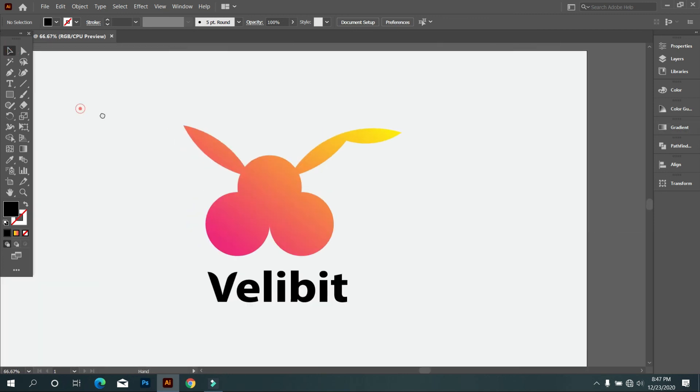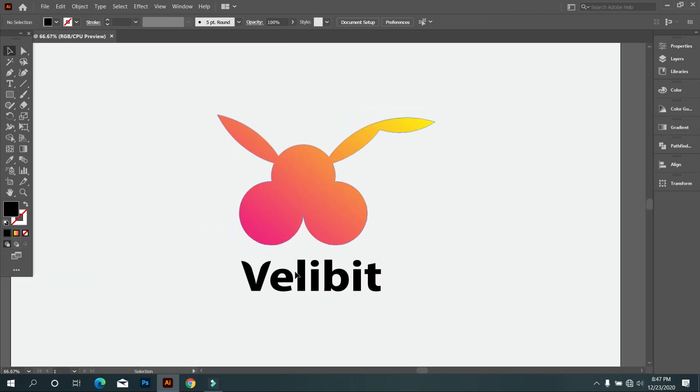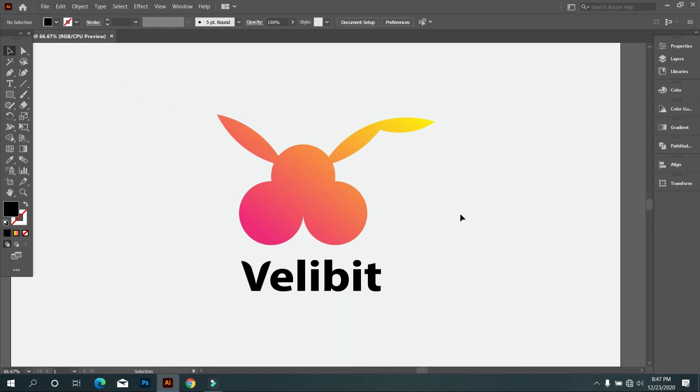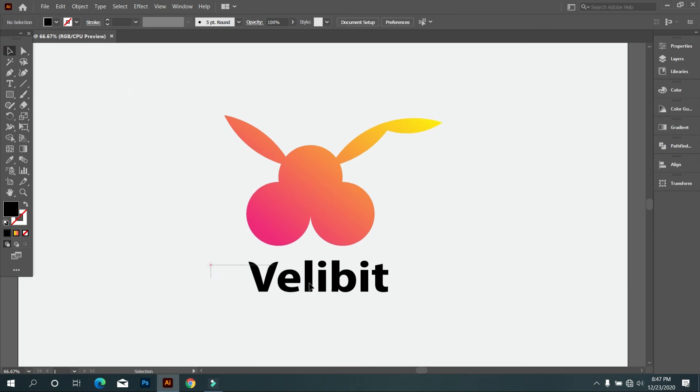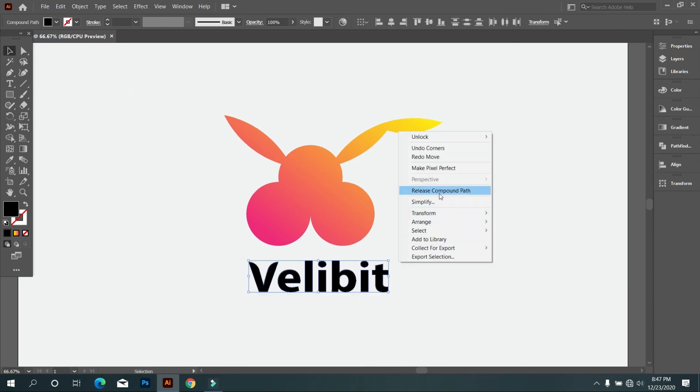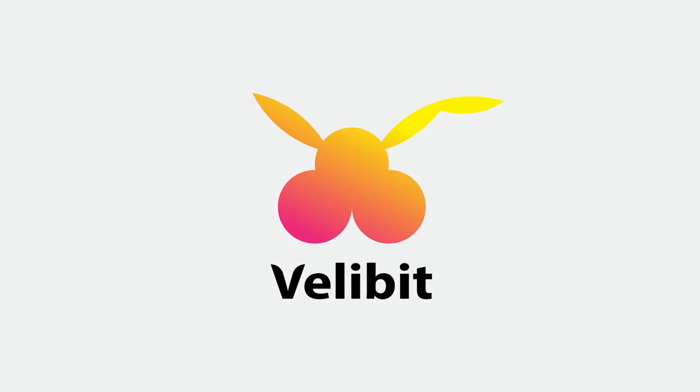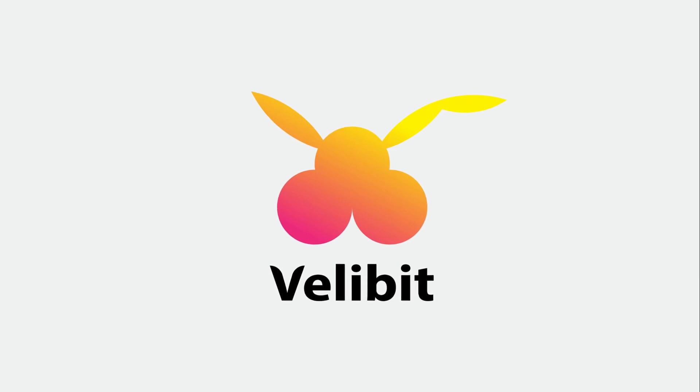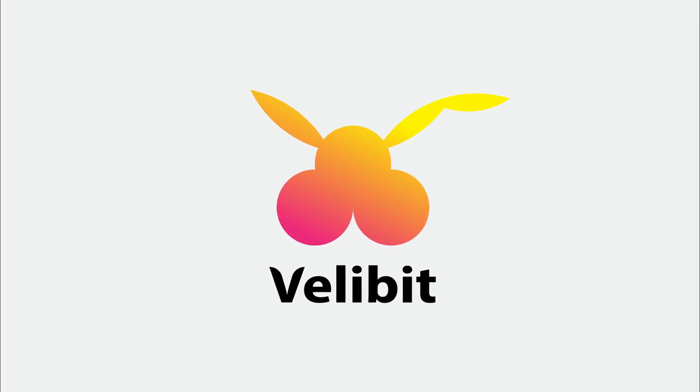This is our final logo with gradient with golden ratio. Thank you for your attention. I hope you enjoyed the video. Don't forget to leave a like, subscribe and ask me anything in the comment section. See you in another video.